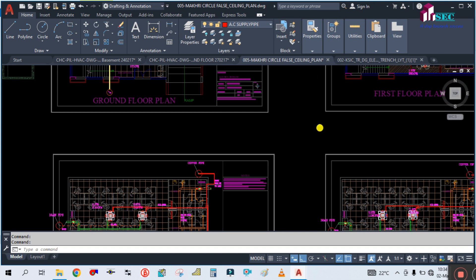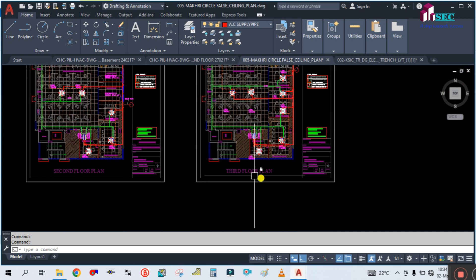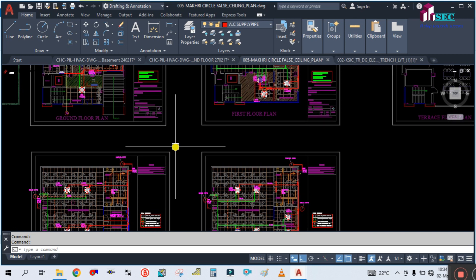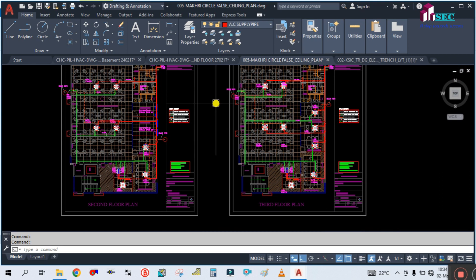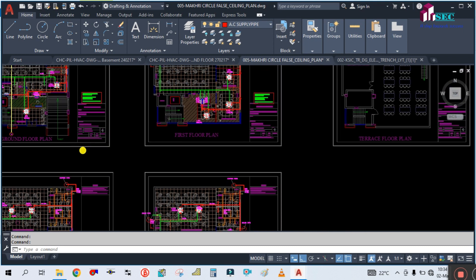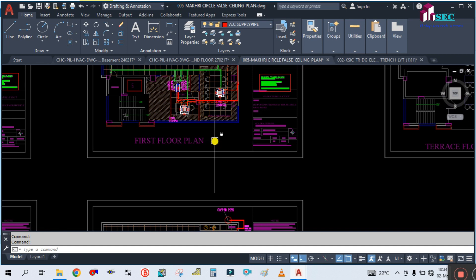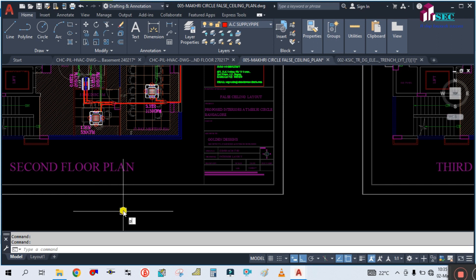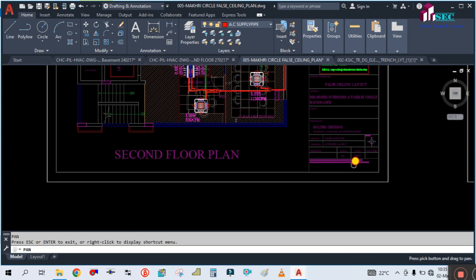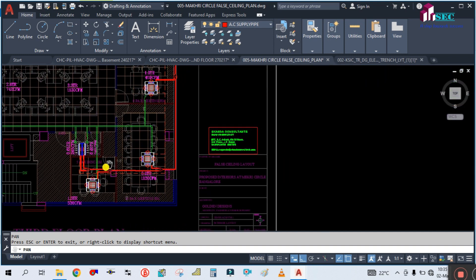First of all, before starting any designing, you have to look at how many floors are in this drawing. You have to check the number of floors first. You can see here in this drawing there are four floors — this is the ground floor, this is the first floor plan, and here is the second floor plan.